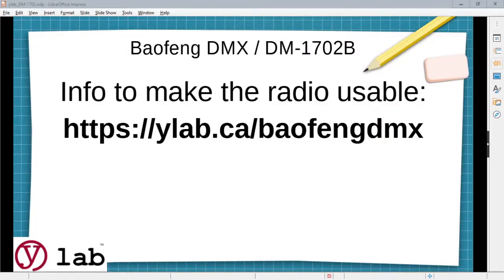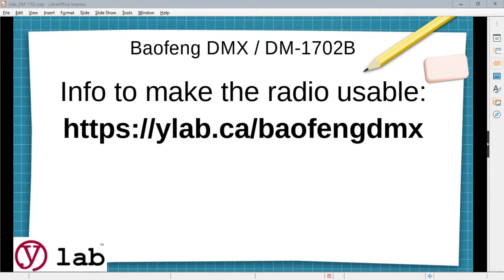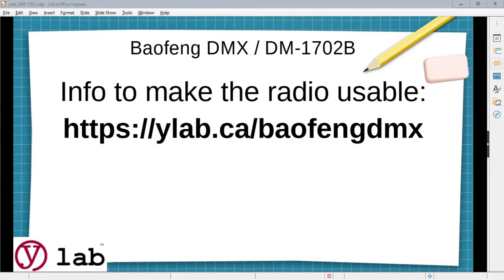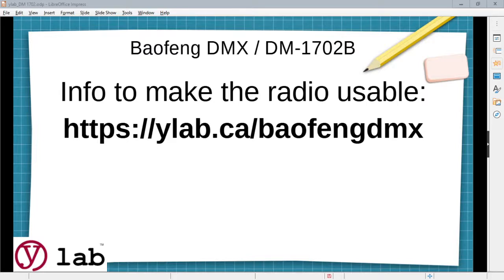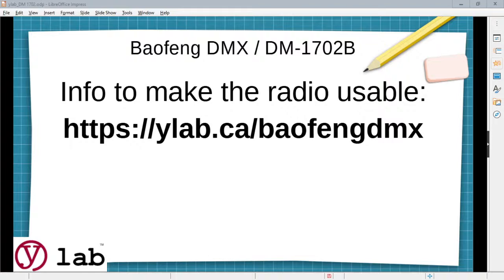So, again, we don't want to drag this out. We've got all the links, all the info we've talked about is on ylab.ca/baofengdmx. We have links there to other YouTube videos that people have put up where we've got information, where they will go into great detail step by step, how to program the radio, how to program all the DMR zones and channels. We don't need to repeat that. We don't need the attention. But we think if you go to this page, it's a great guide for getting through everything you need to do for getting the VFO set up and getting past a lot of the stuff people are crying about on this radio.